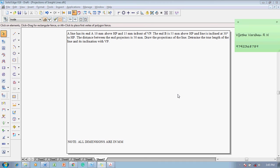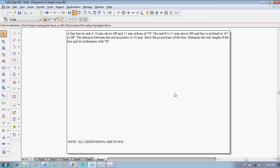A line has its end A 10 mm above HP and 15 mm in front of VP. The end B is 55 mm above HP and the line is inclined at 30 degrees to HP. The distance between end projectors is 50 mm. Draw the projections of the line. Determine the true length of the line and its inclination with VP.